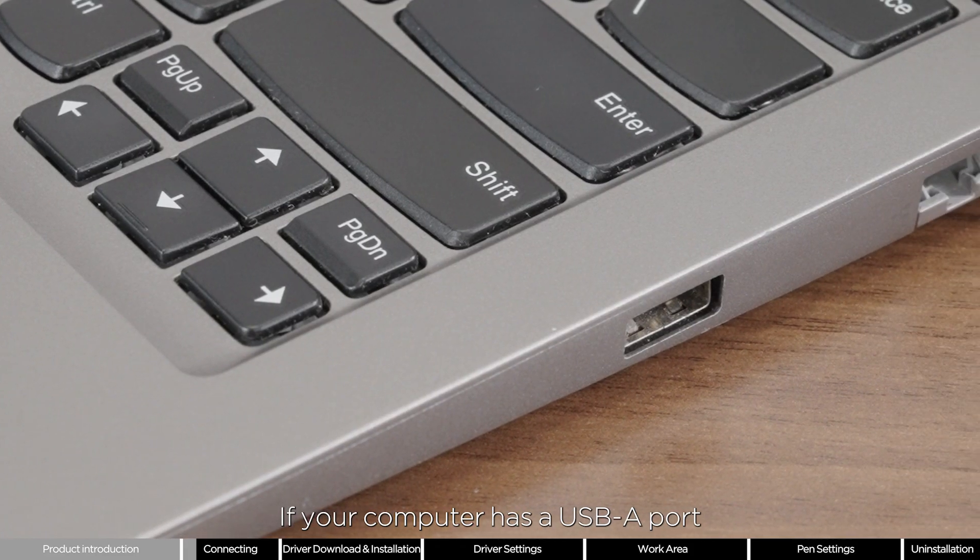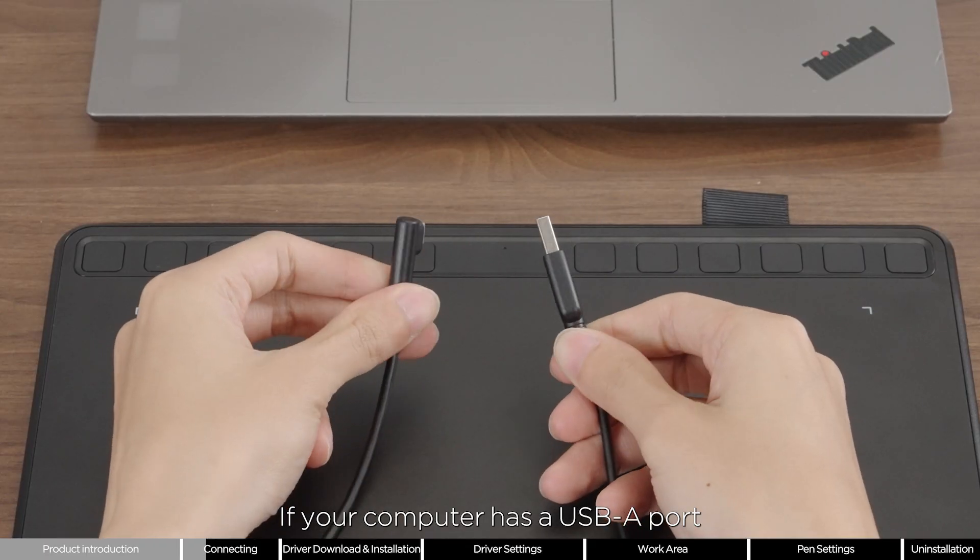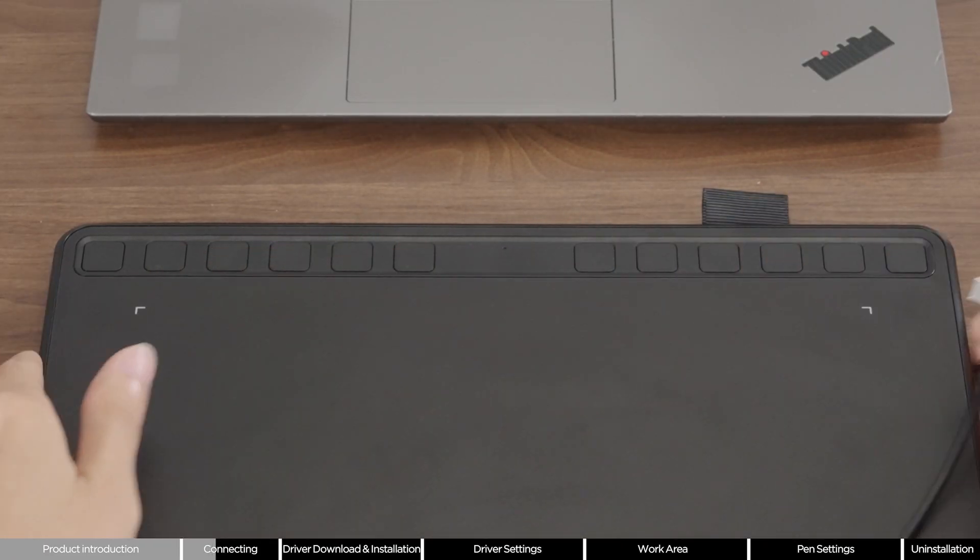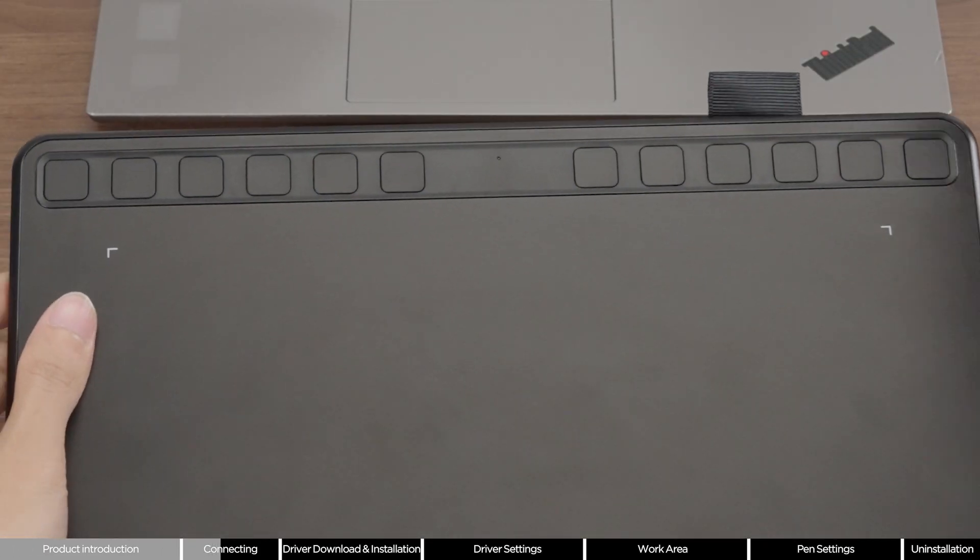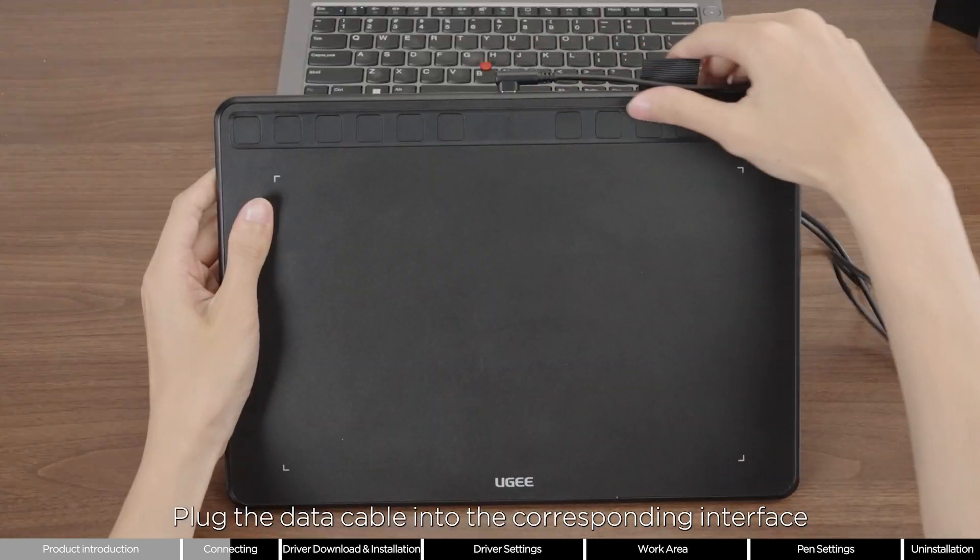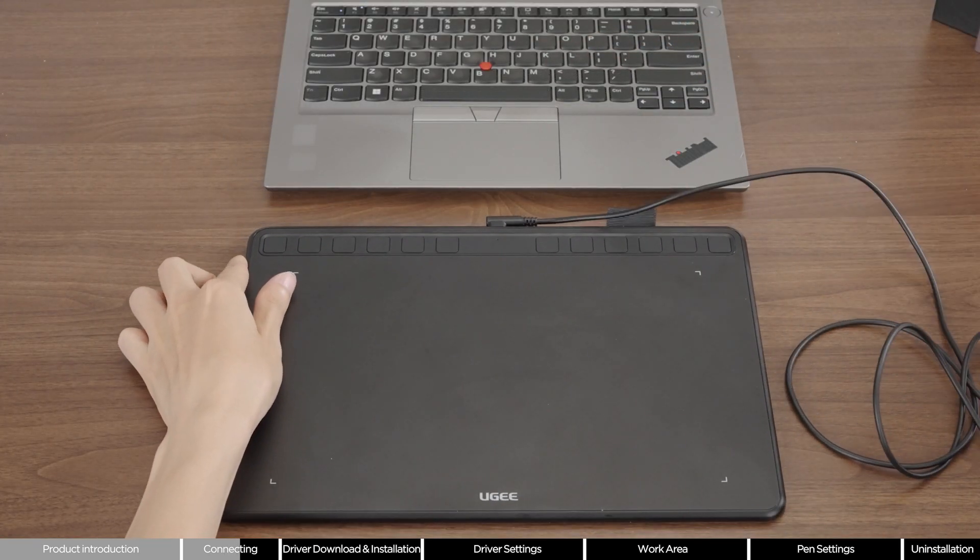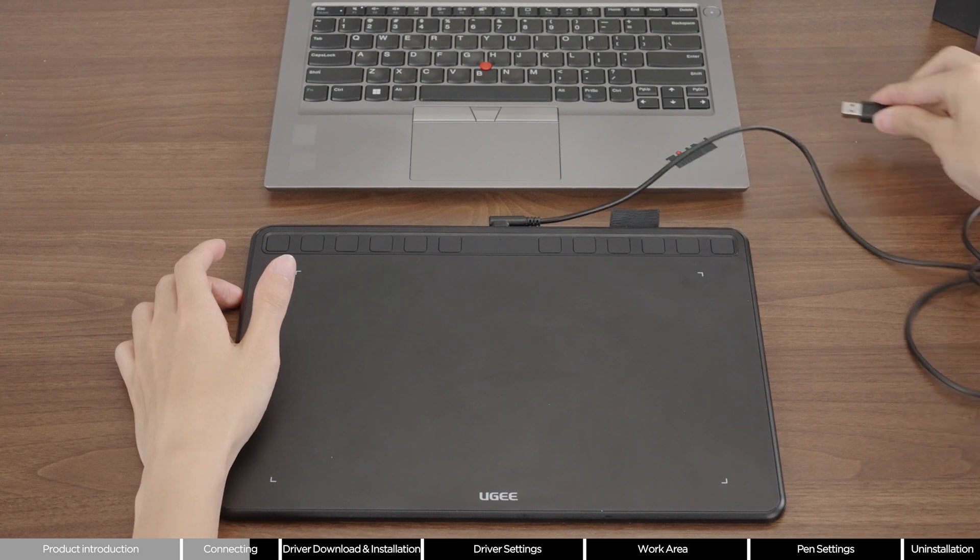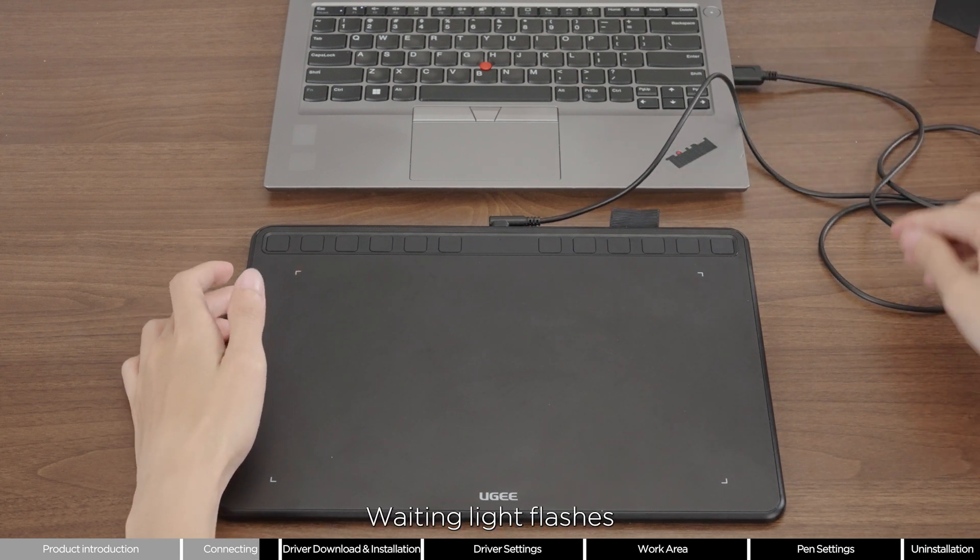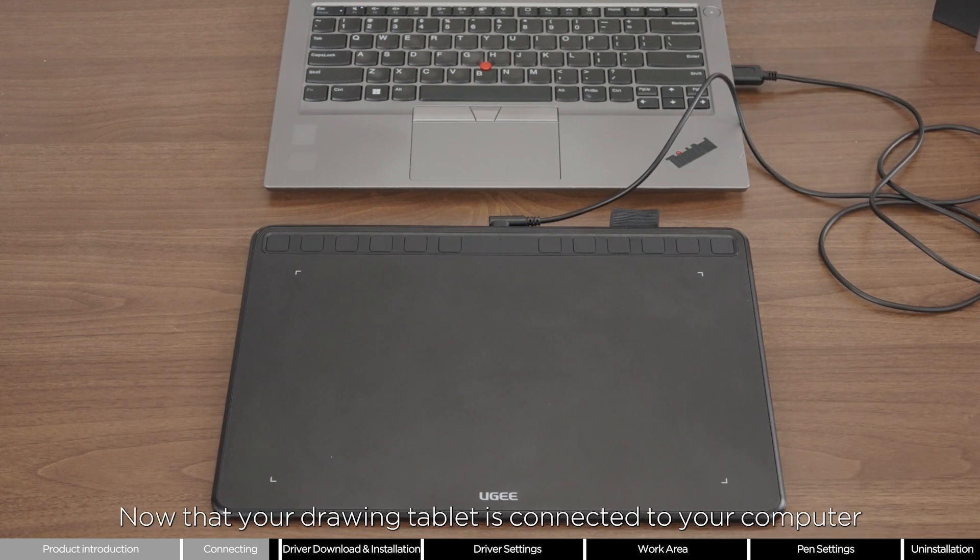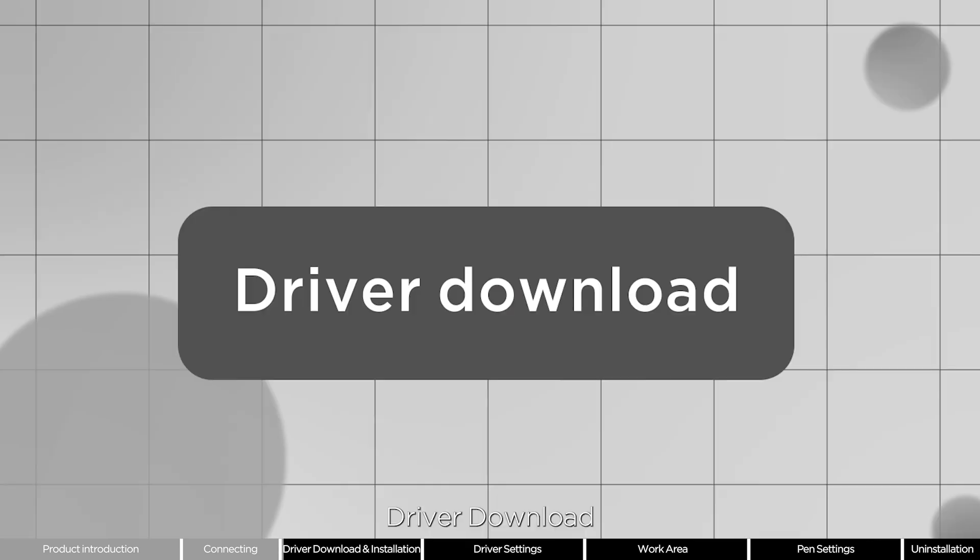If your computer has a USB-A port, plug the data cable into the corresponding interface. Wait for the light to flash. Now your drawing tablet is connected to your computer.